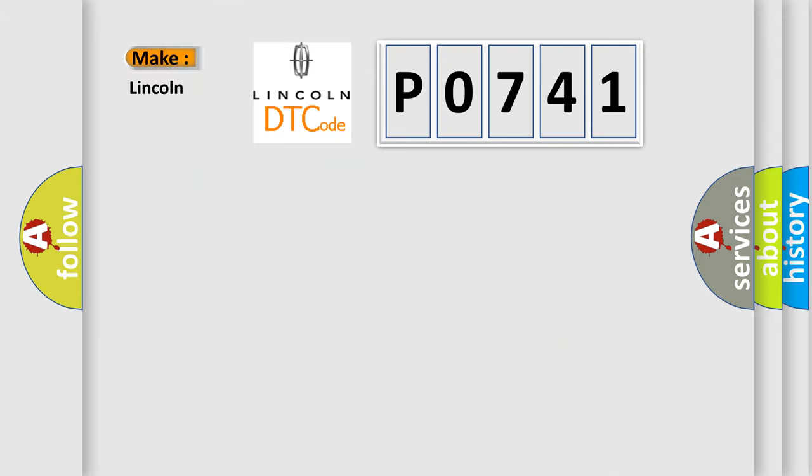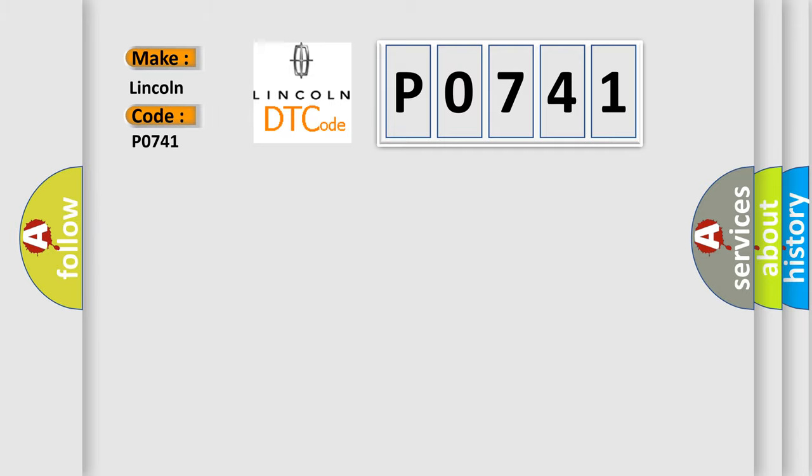So, what does the diagnostic trouble code P0741 interpret specifically, Lincoln, car manufacturers?